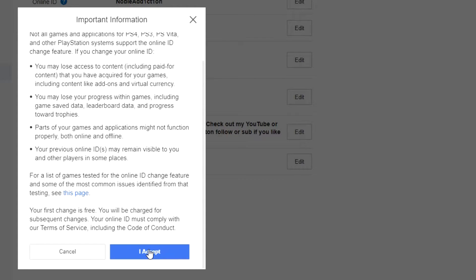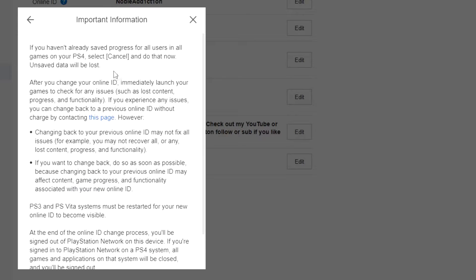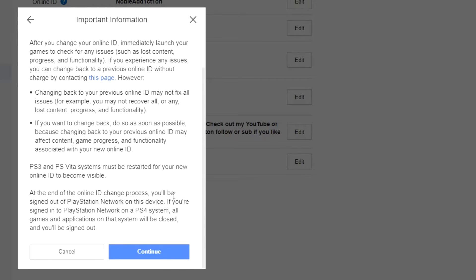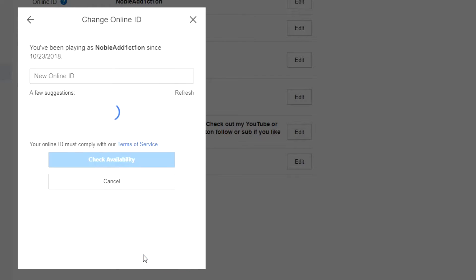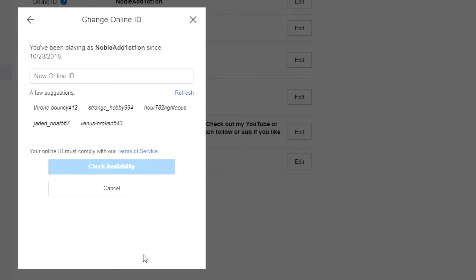So you're gonna scroll down and click on accept. And then from here they've got some other stuff - make sure that you guys actually read this. But I've done this a couple of times, I was in the beta, I've seen this stuff all too much already, so I already know everything that it says. But make sure that you read it and that you're okay with it.